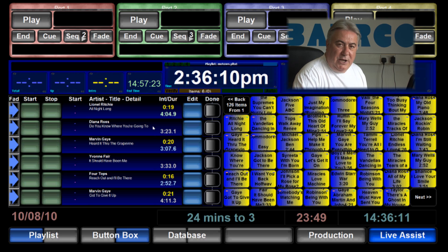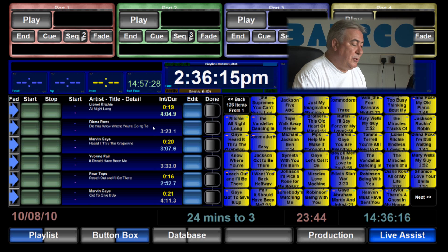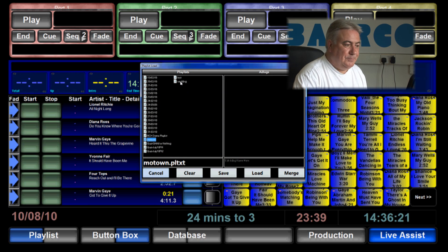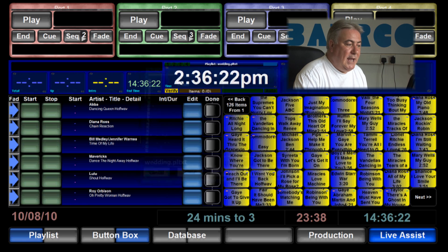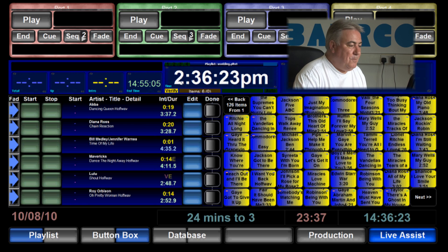Like most DJs I know exactly what I'm going to start a wedding party off with. So consequently I've saved the first part of my evening as a playlist. Again it's not set in stone.